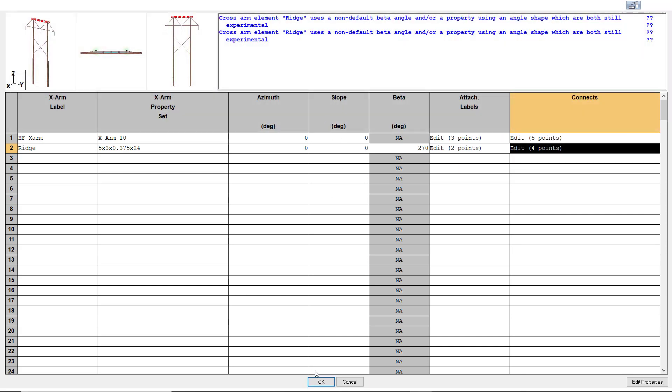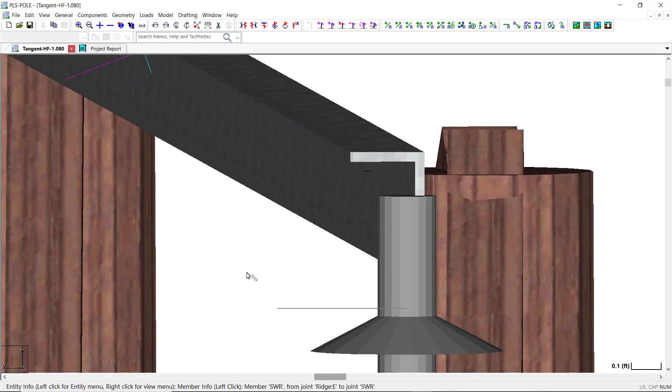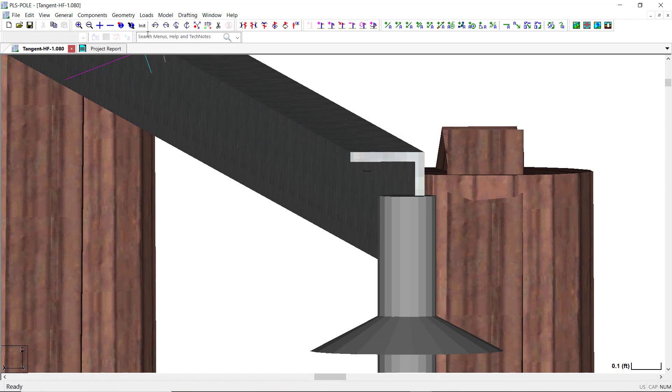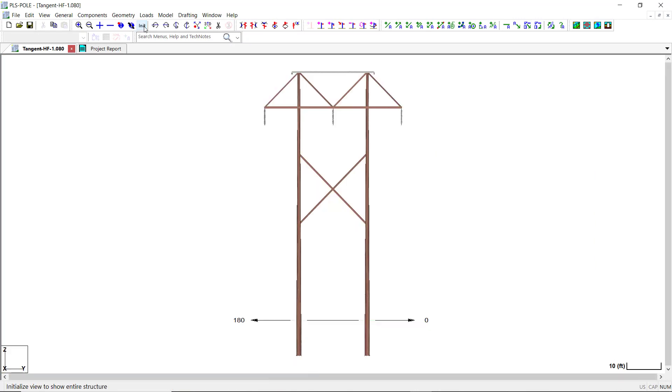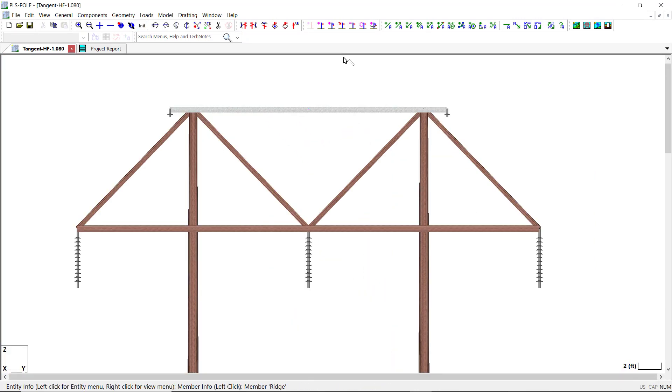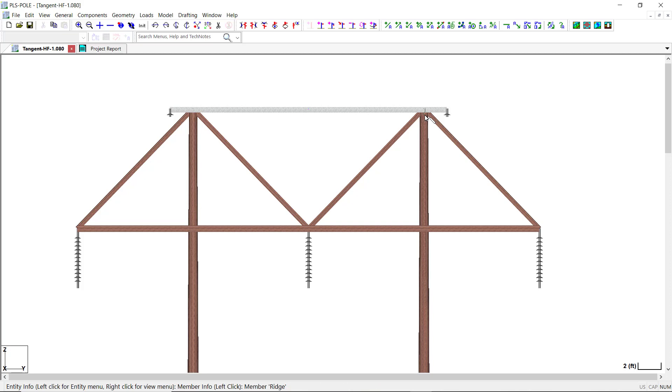Now, one important variable for the bending and axial compression calculations is the unbraced length of the cross arm. Cross arms may have multiple connection points along their length, like in this example where the angle cross arm has a connection to the left pole and a connection to the right pole. PLS pole will automatically divide an angle cross arm into segments based on the connection joints defined in the connectivity table, and the unbraced length will be the segment length.